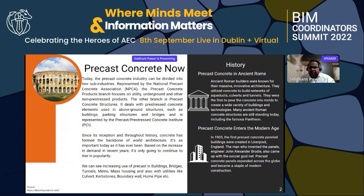In the modern age, in 1905, the first precast concrete panel building was constructed in Liverpool, England. The man who invented the panel, engineer John Alexander Boddy, also came up with the concept, and precast concrete panels expanded across the globe and became the foundation of modern construction.